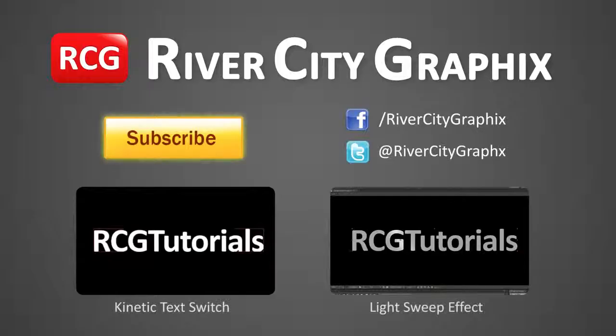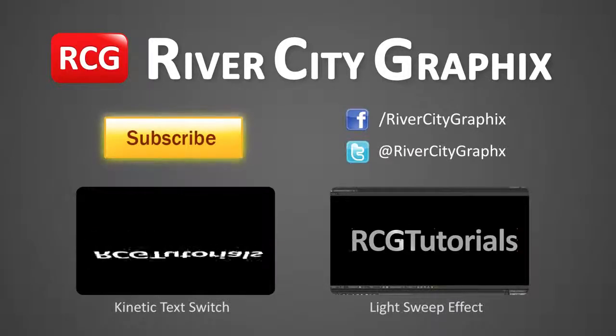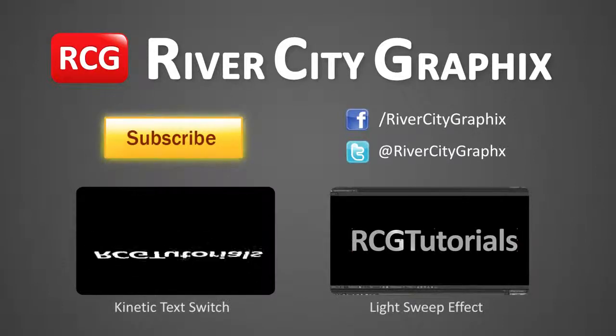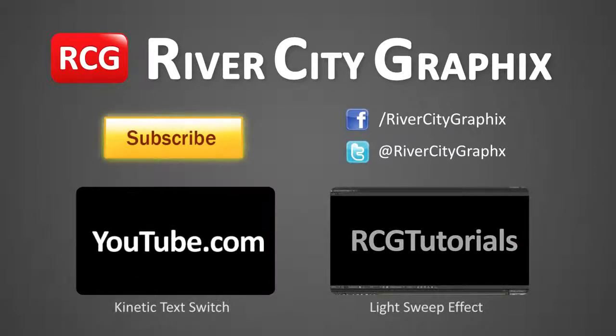If you enjoyed this After Effects tutorial, be sure to subscribe, rate, comment, and share it with your friends.